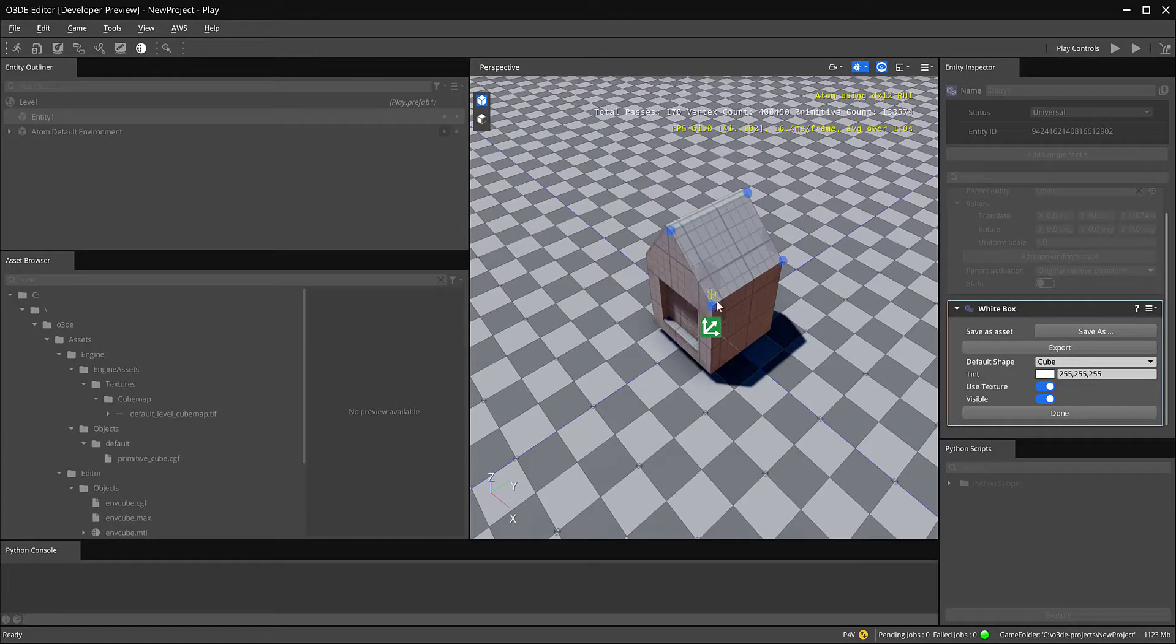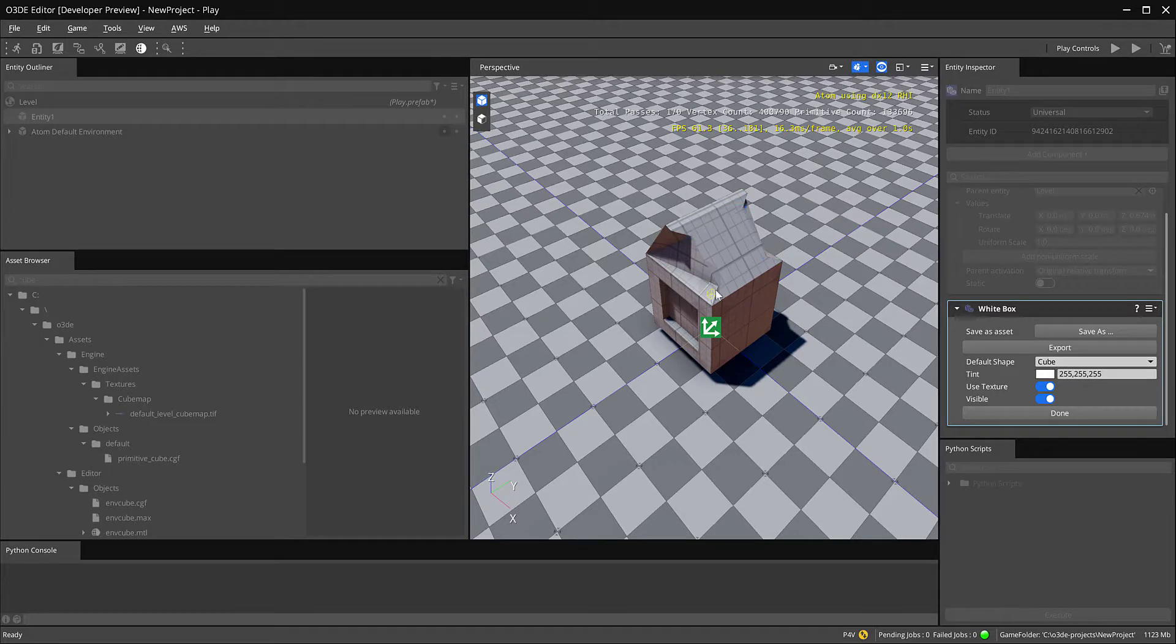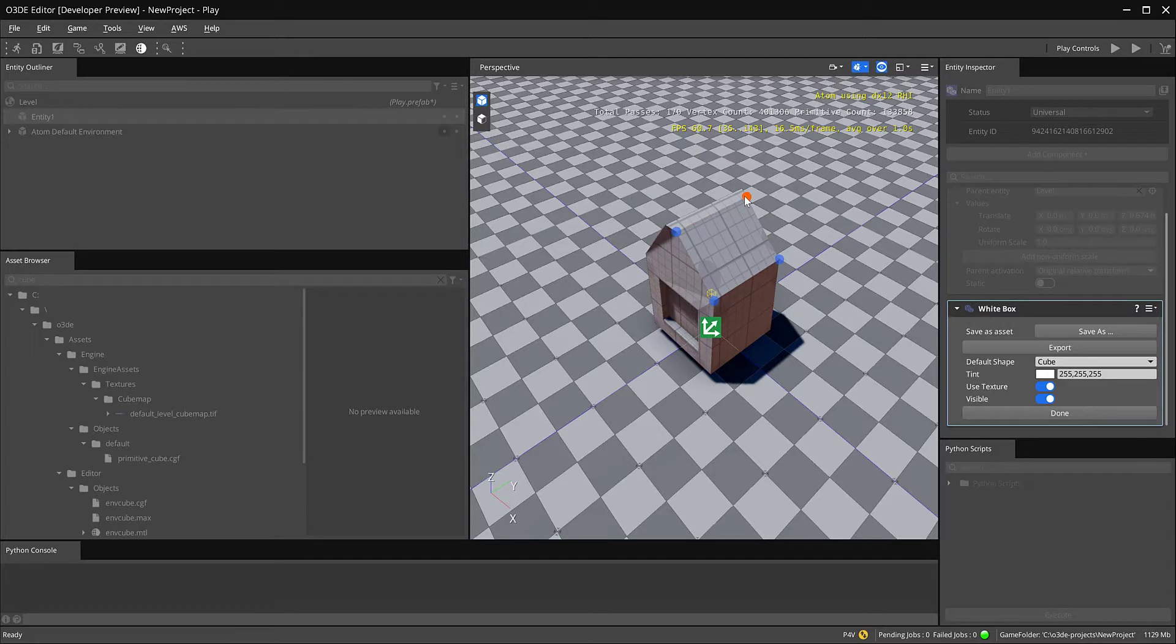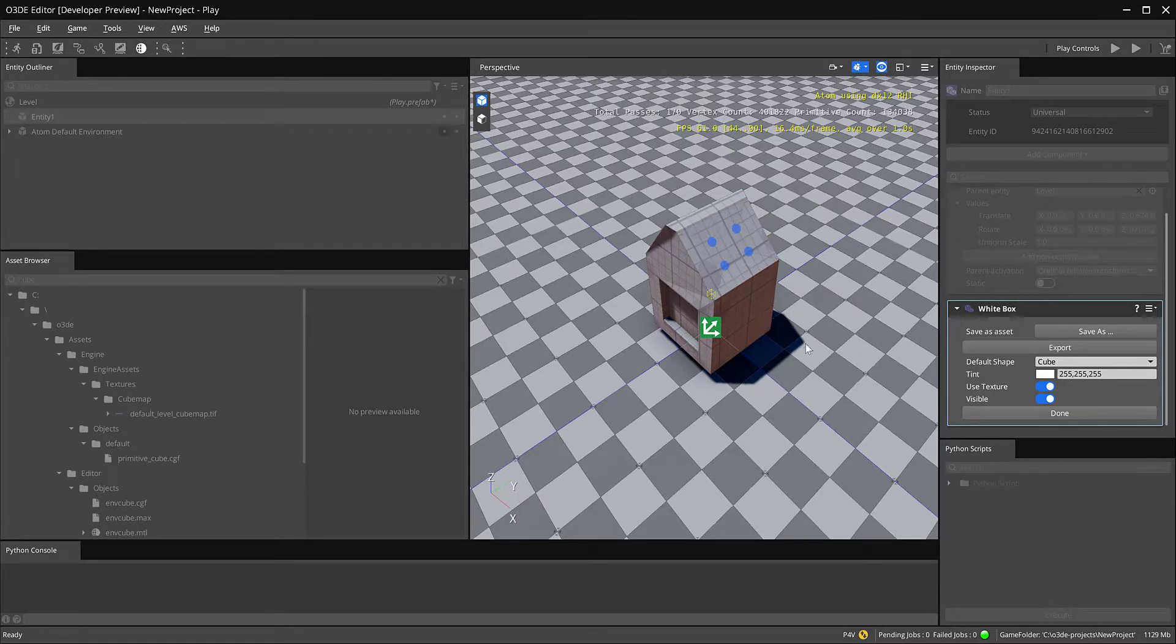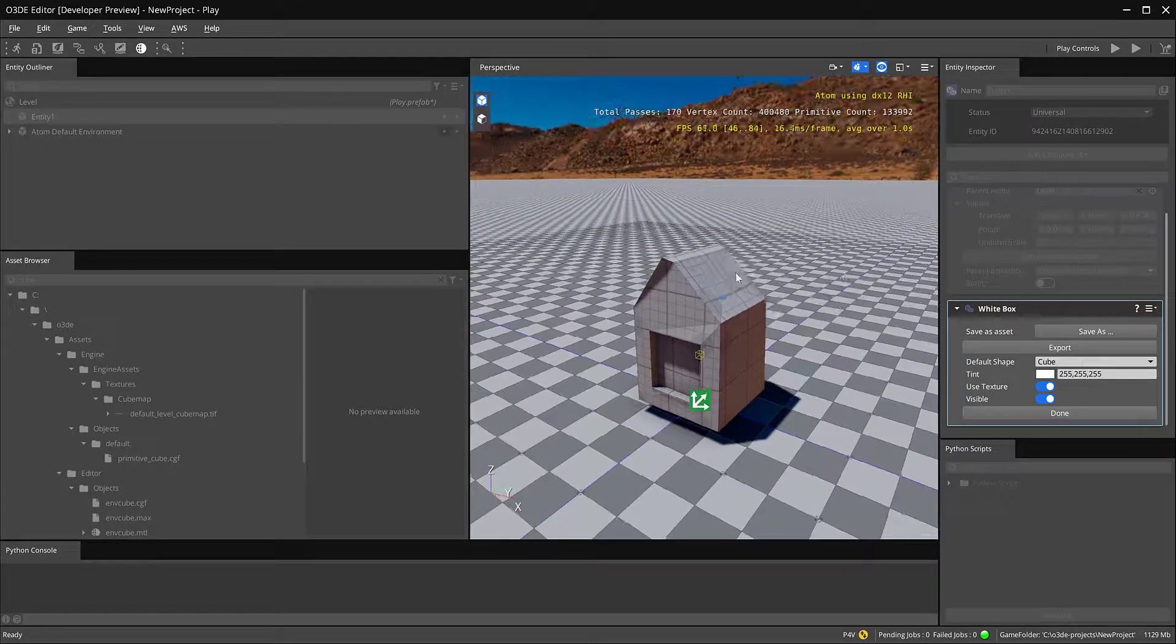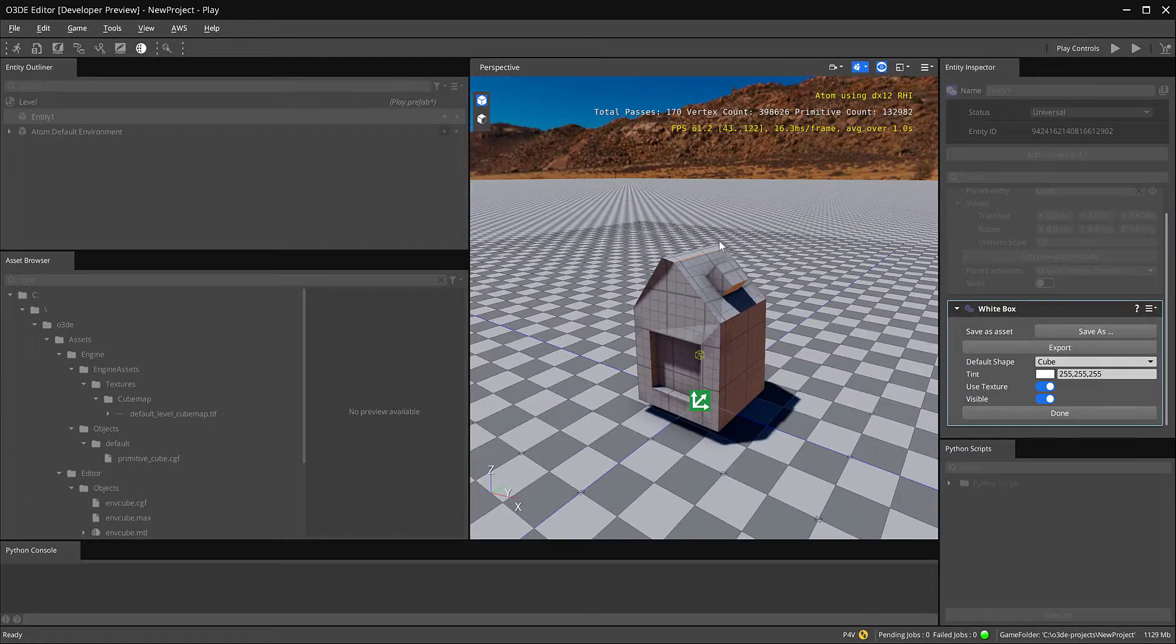So I'll select this face, hold control, click on this dot. Oops, let's try that one more time. There we go. I'm not hitting control fast enough.